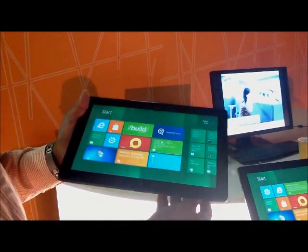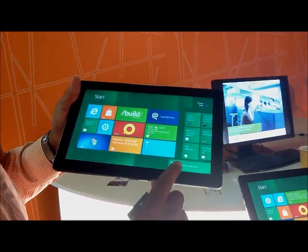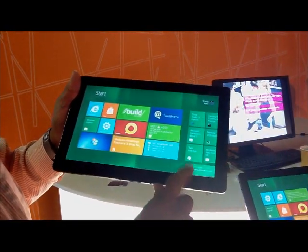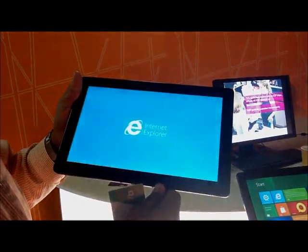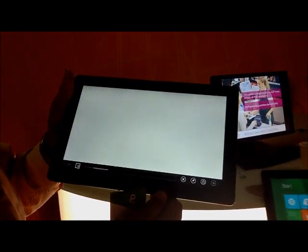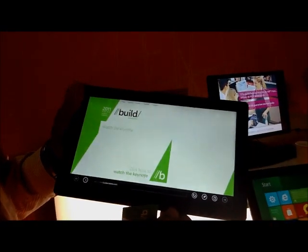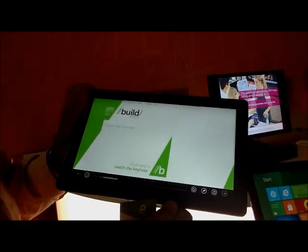If I tap this here on the NFC, you see a prompt — an invite that will go off and initiate from the URL that's been pre-programmed in, and then it takes me to the build conference.